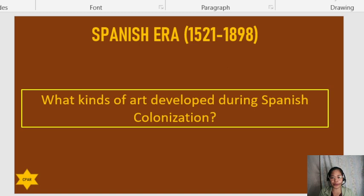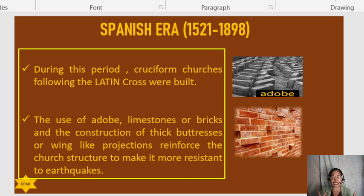During Spanish colonization, cruciform churches following the Latin cross were built. They used adobe, limestones, or bricks. The construction of thick buttresses or wing-like projections reinforced the church structure to make it more resistant to earthquakes.